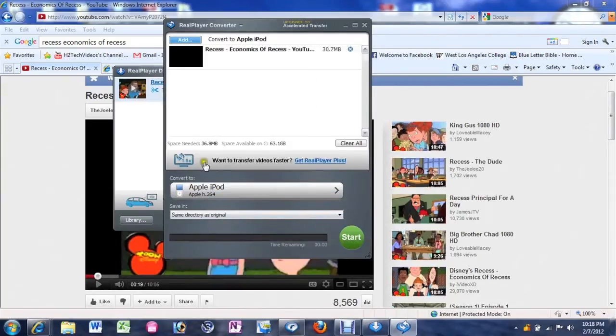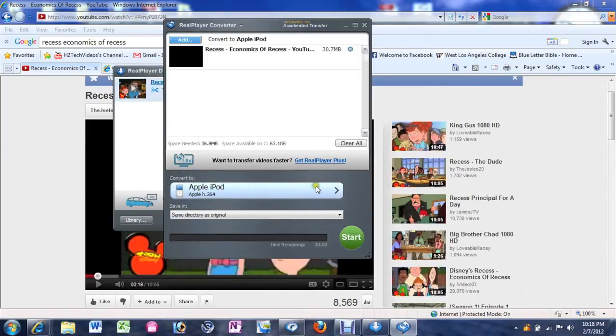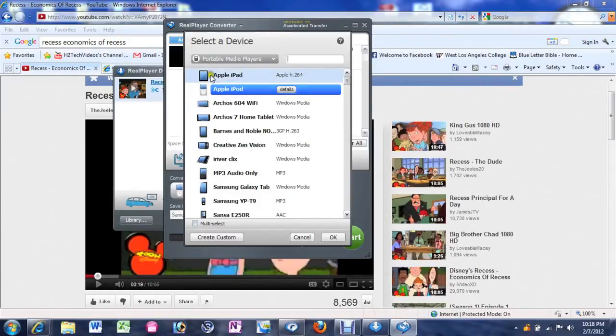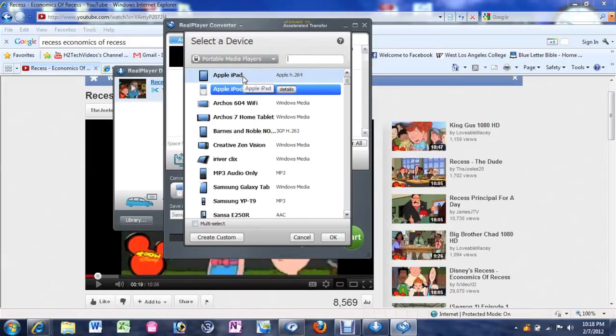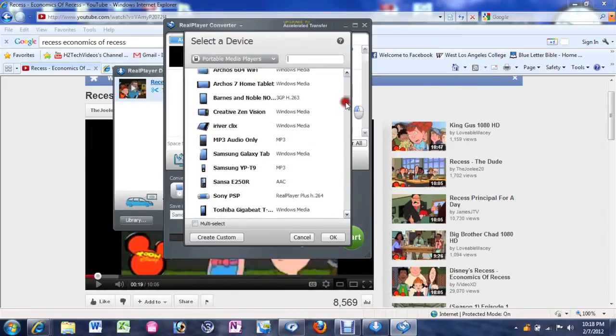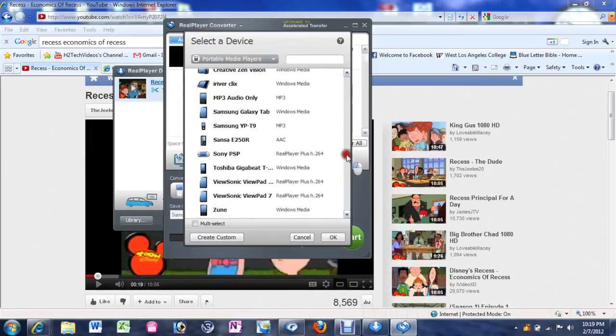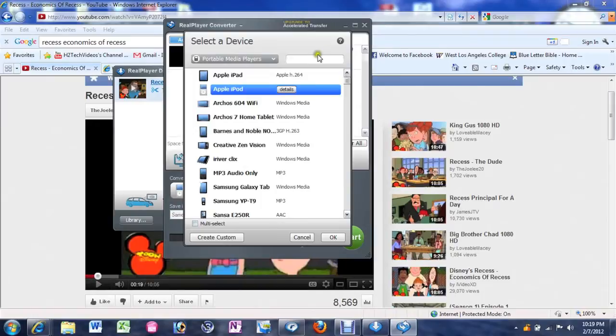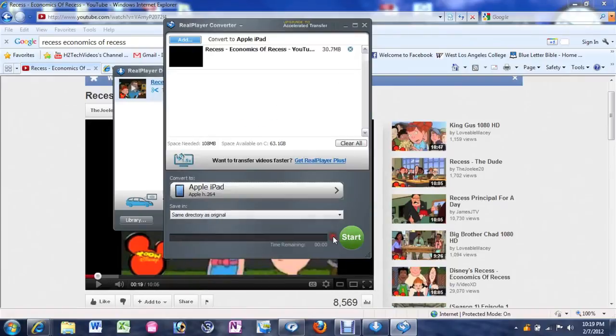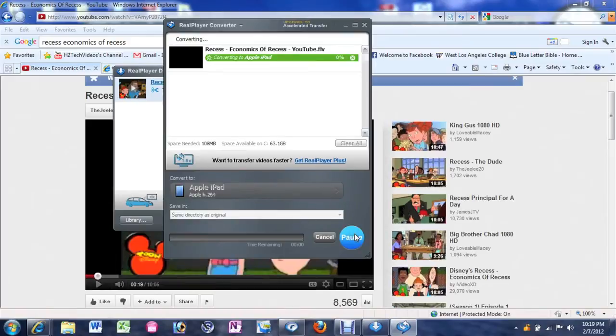So come down the bottom right here where it says convert to and see how it says Apple iPod. If you click there you can choose different formats. So we want to do iPad for this tutorial. So you'll click on iPad but there's a bunch of other formats you can convert it to that'll work as well. There's a big list. All kind of stuff. Go ahead and click on Apple iPod and then hit OK. And now hit start.